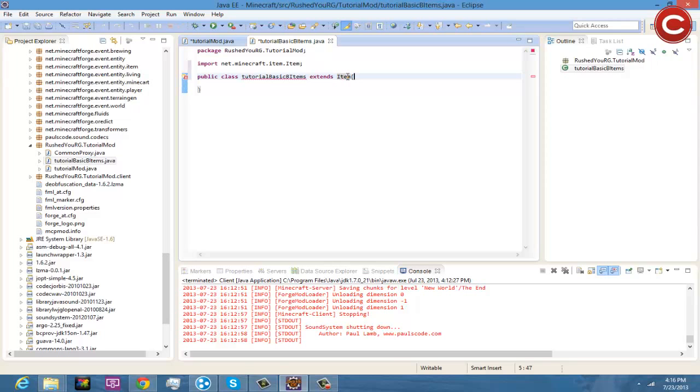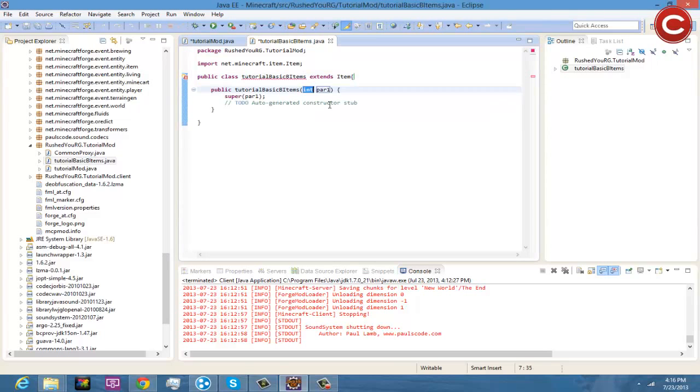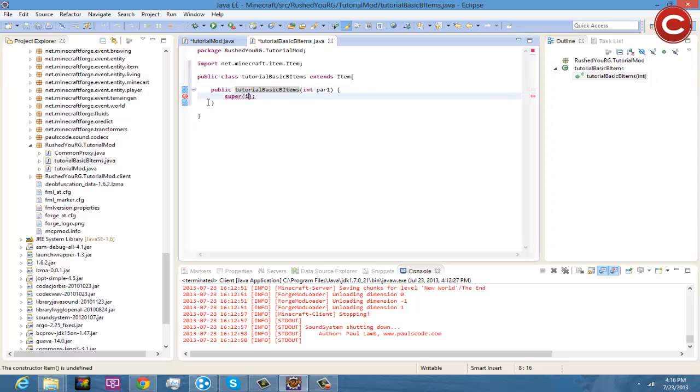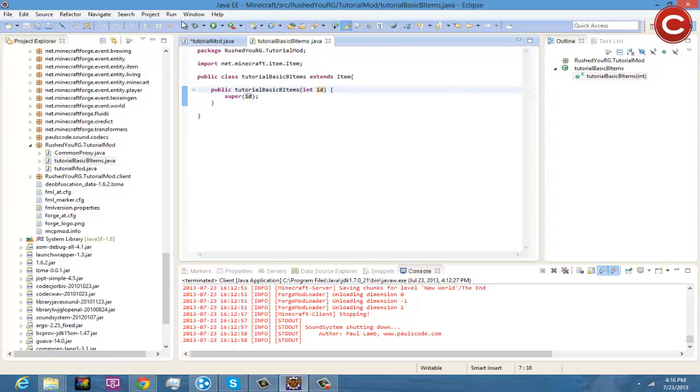Now right here you're going to come down here and add constructor, you're going to get rid of this auto-generated stub and come here and replace both of these with ID. So par one is going to be ID and then super IDs can be ID as well, and you're going to save this.